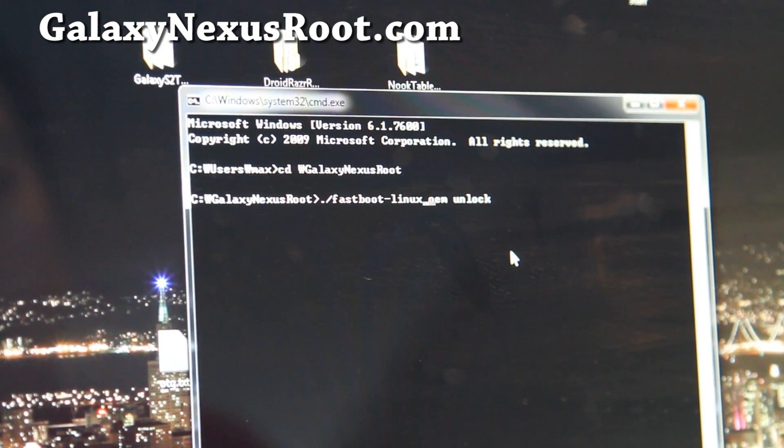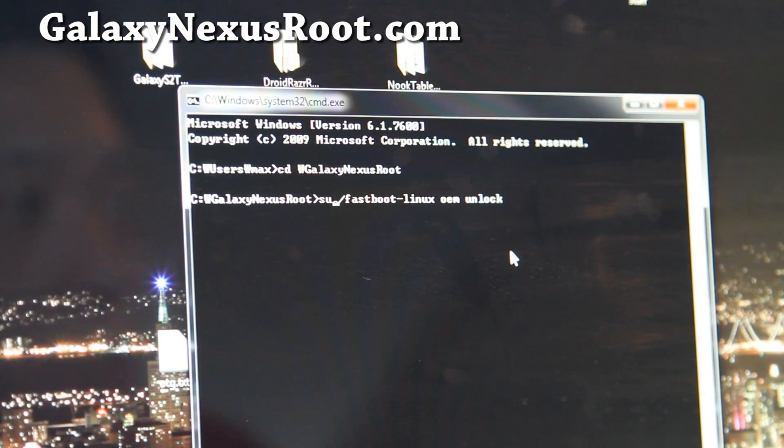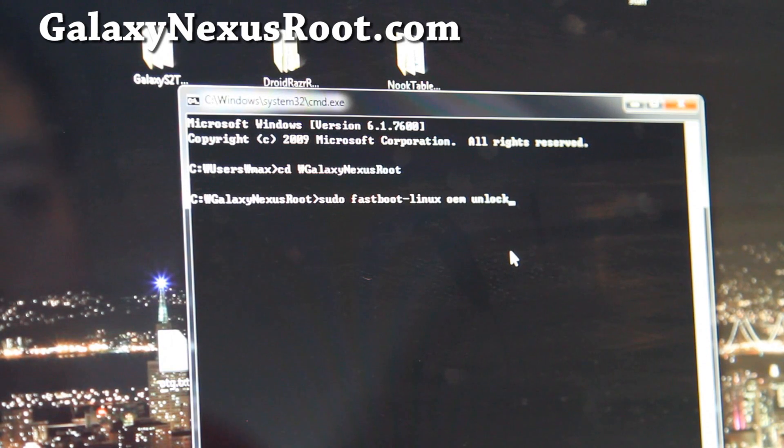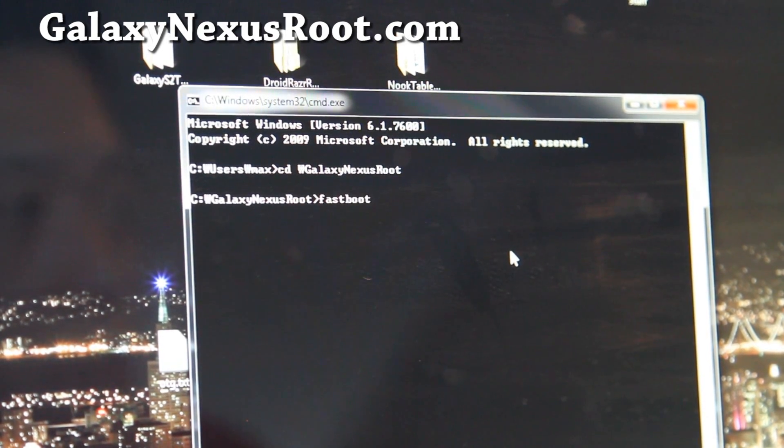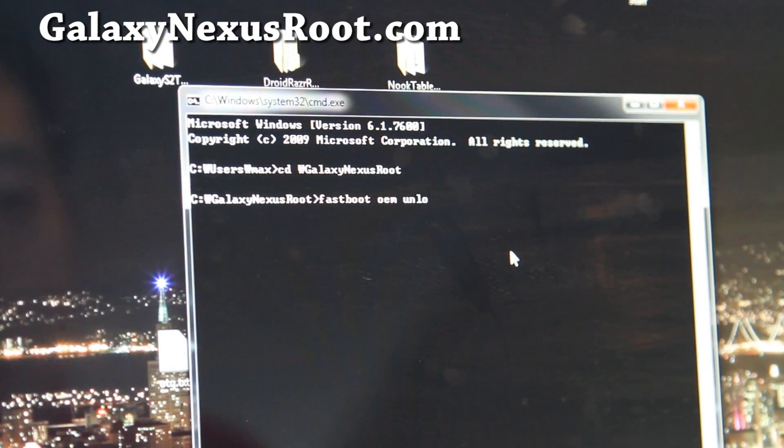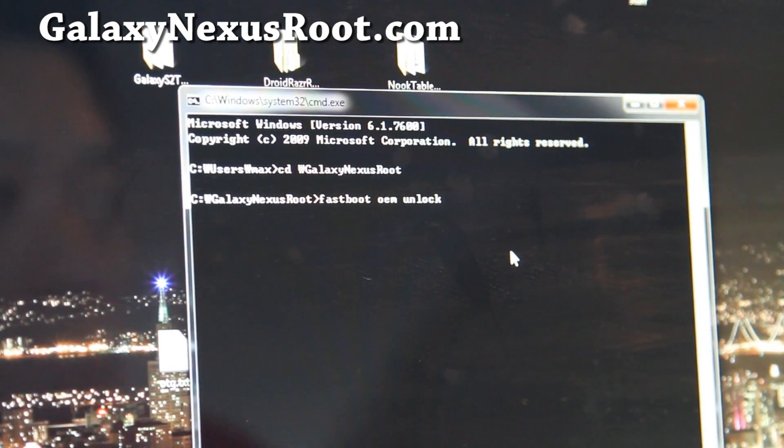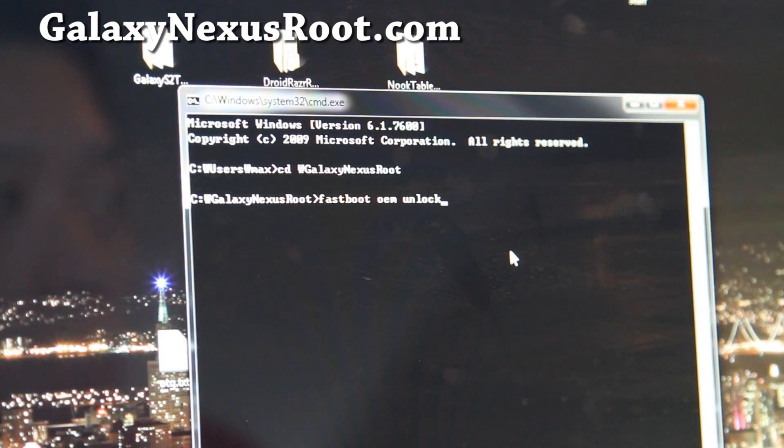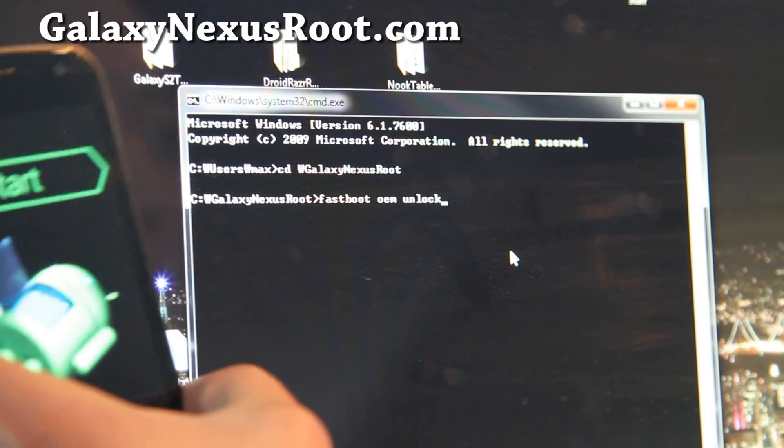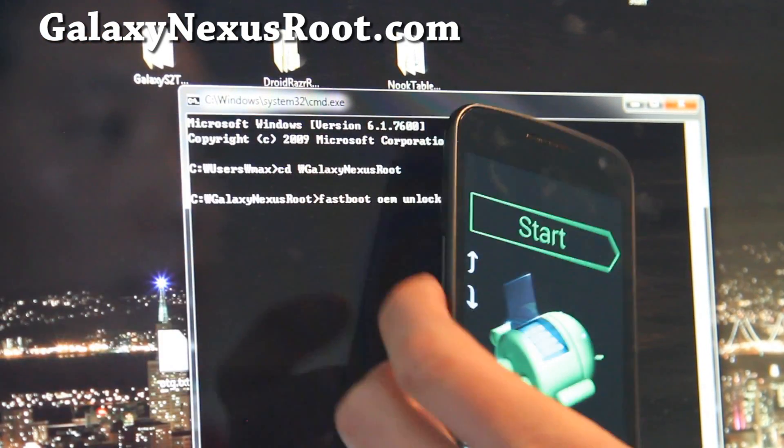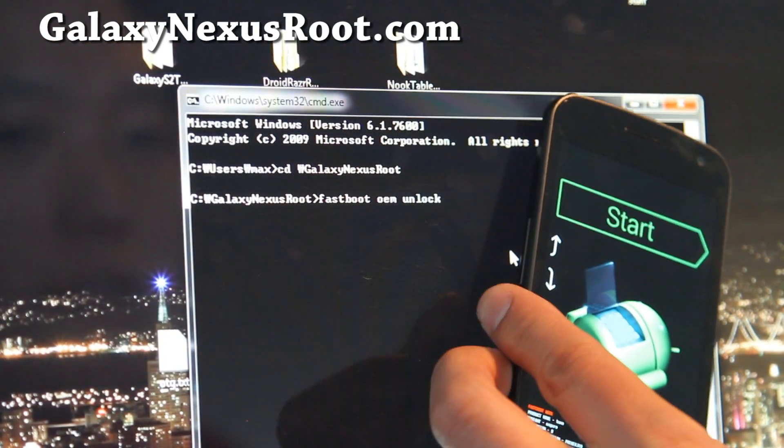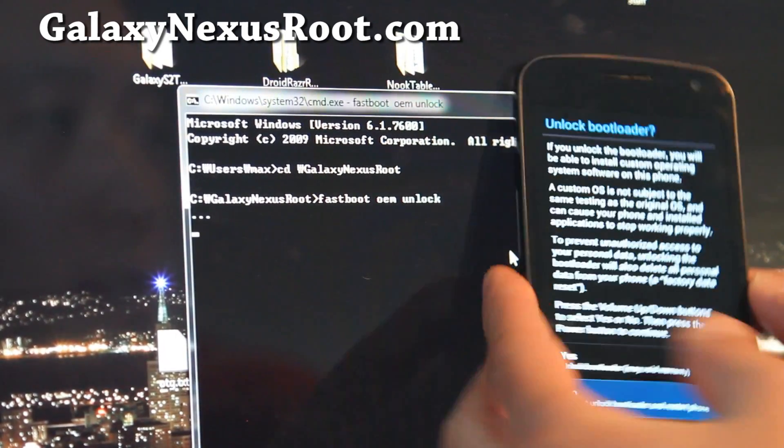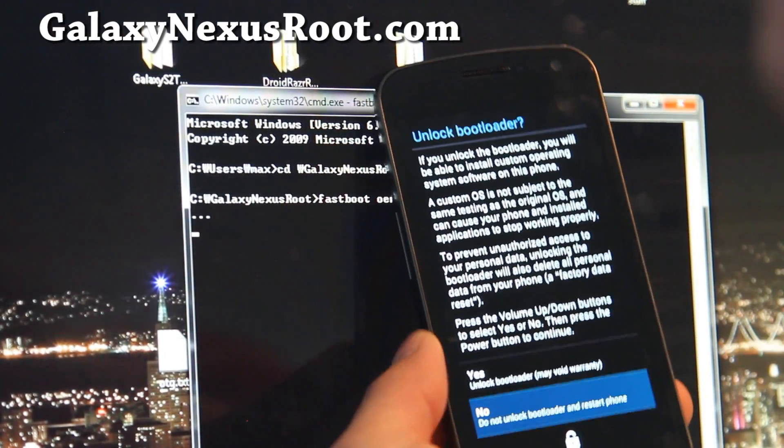But let's do it for Windows now. So, fastboot OEM unlock. Basically what this does is it's a built-in feature on Google Nexus series that allows you to unlock your phone without doing anything else. Make it simple. So, when I type that, you'll see a change asking you to unlock the bootloader. I'll zoom in there for you guys.